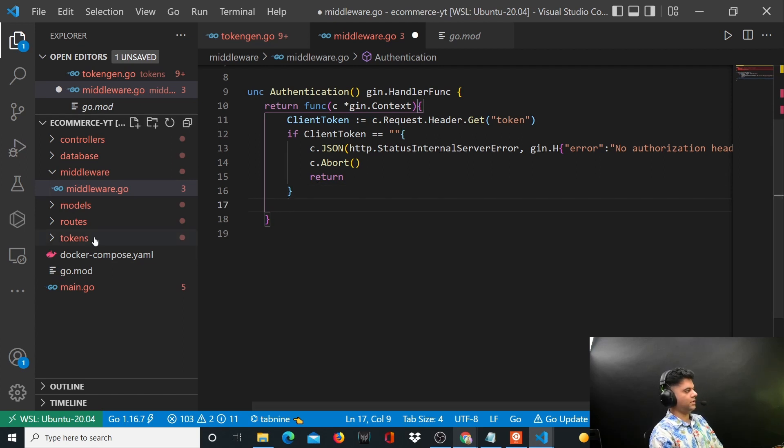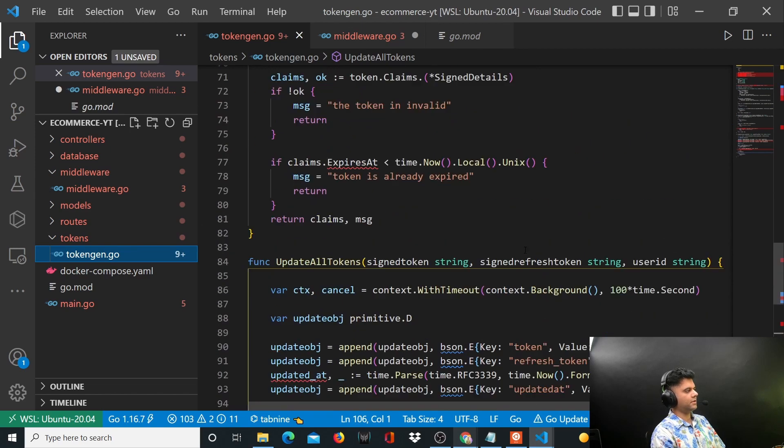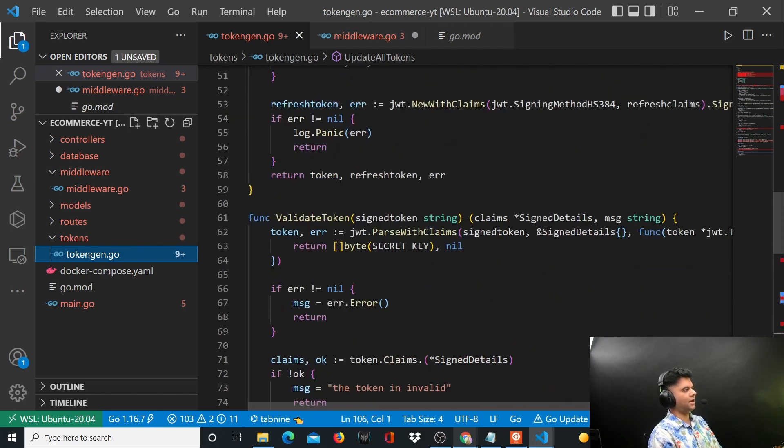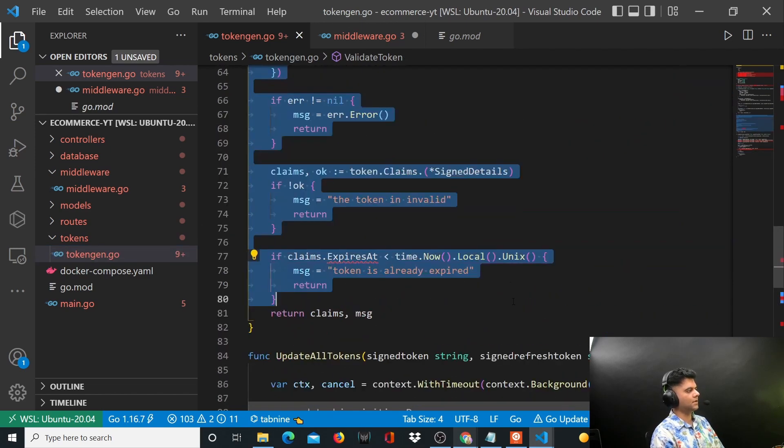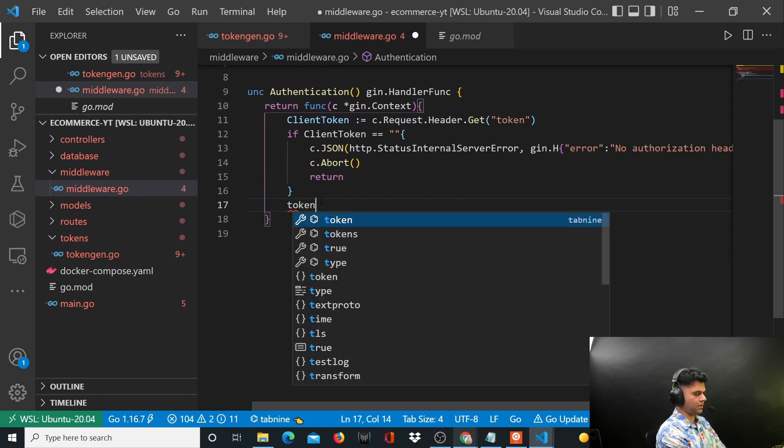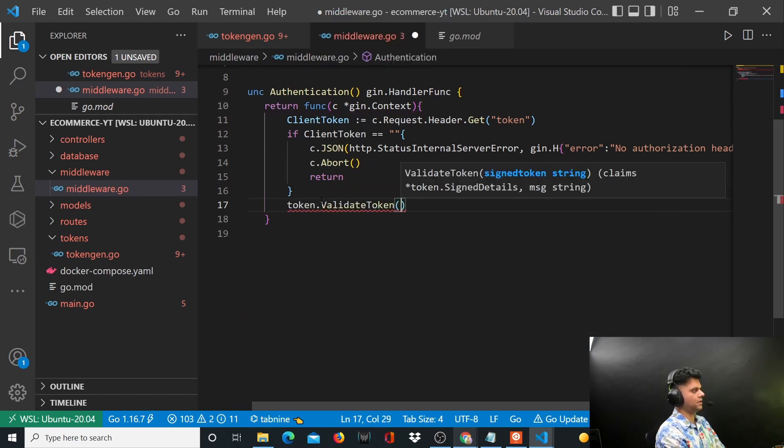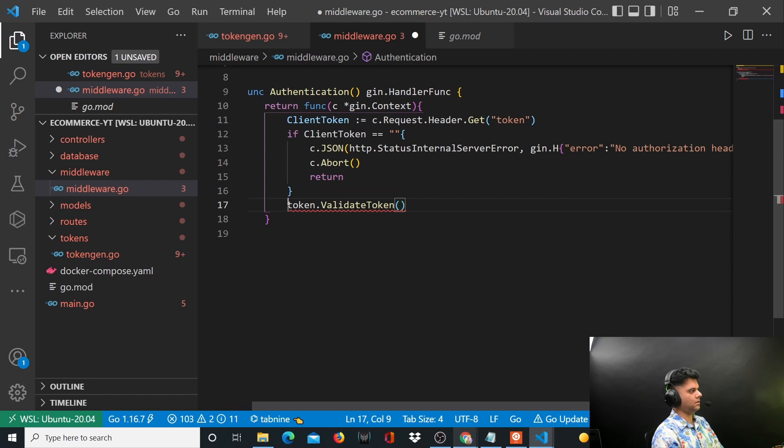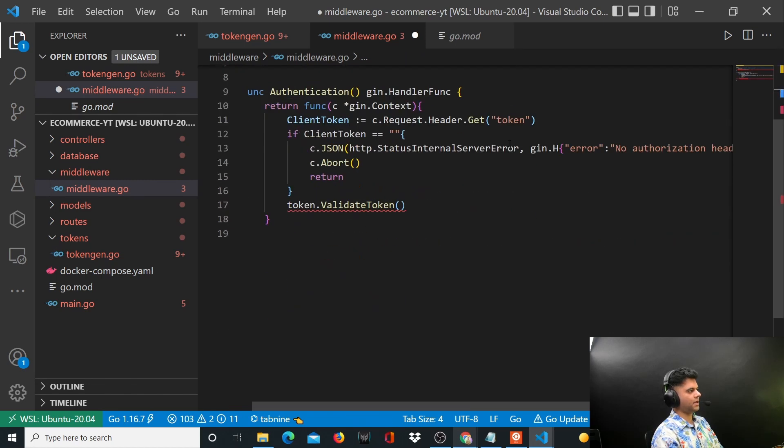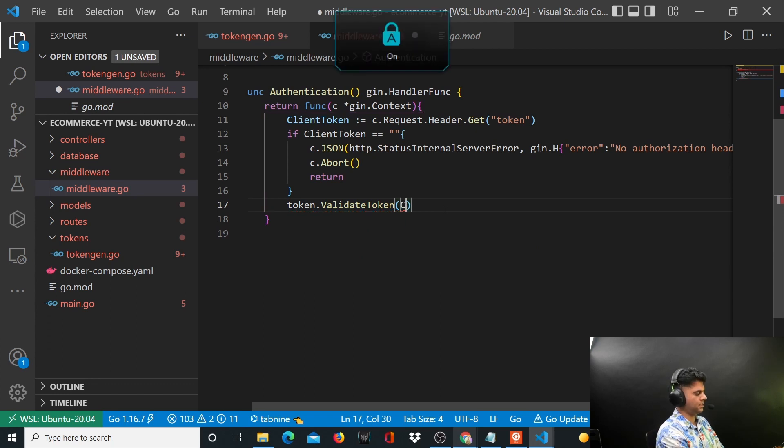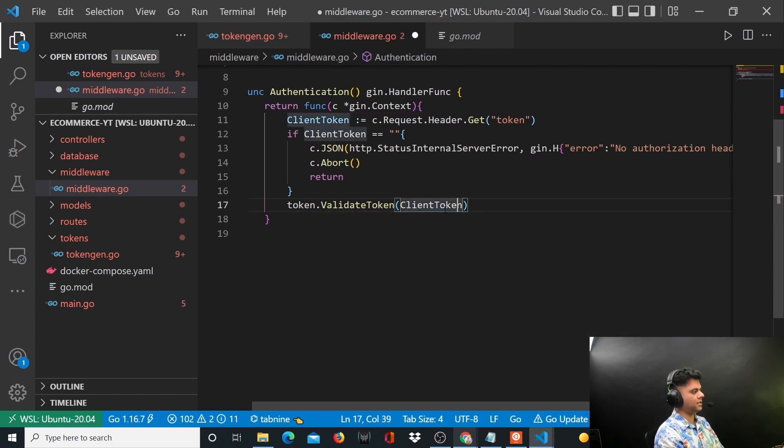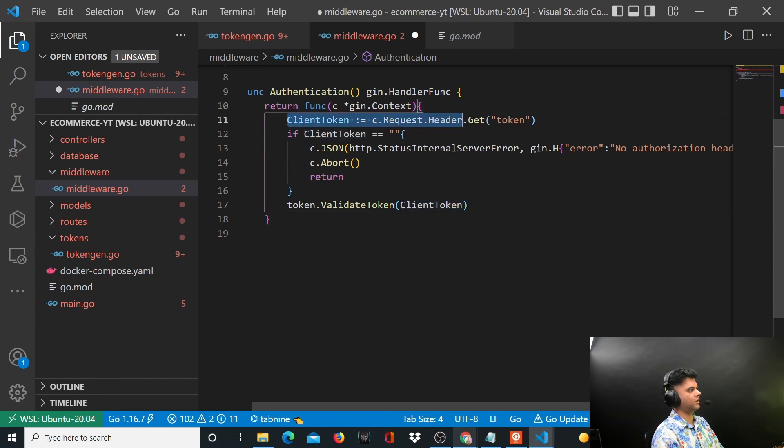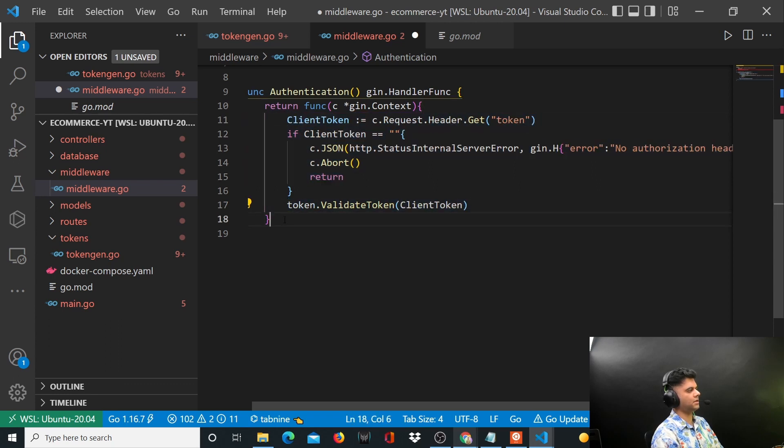You know that we already have this function to validate that token. We can easily access that function from here, so we'll say token.ValidateToken. Token is how we are referring to this package. We just need to send the clientToken that we just received.